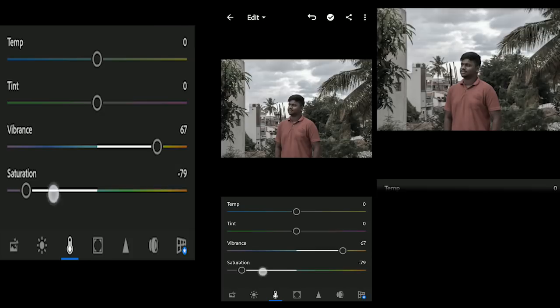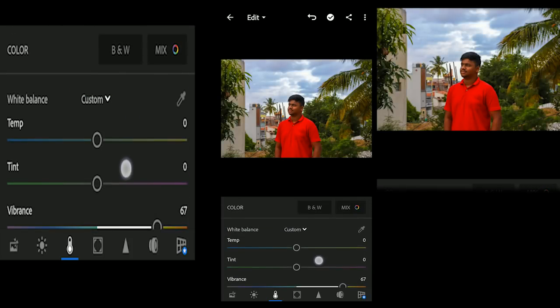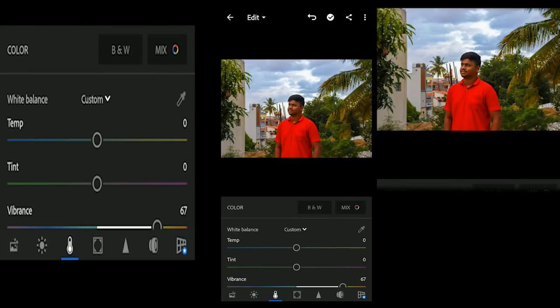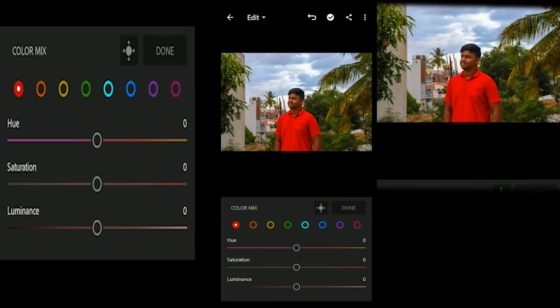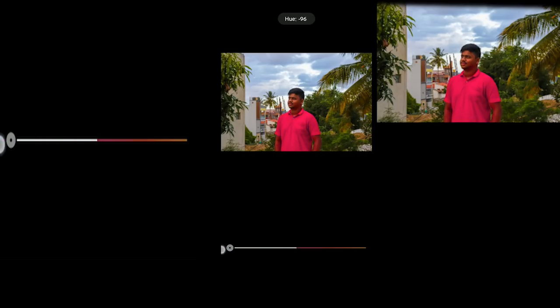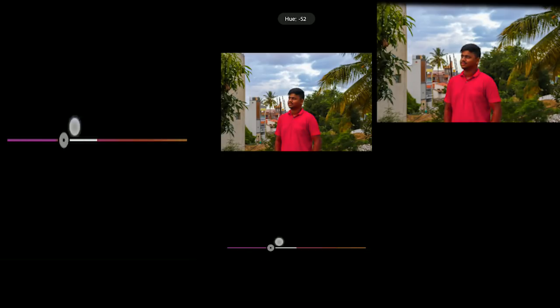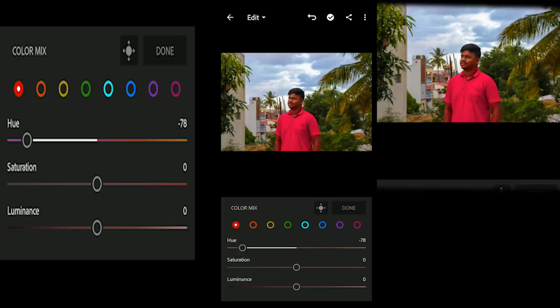Check the Saturation. Next, this is a very important step — click on the Mix panel. This is the Color Mix. This is the Red color, the Orange color — you can change the color tone. For example, you can change the red color, the t-shirt color. Next is Saturation per color.